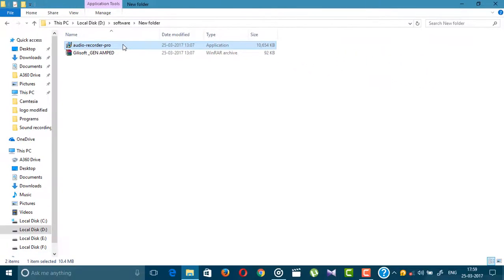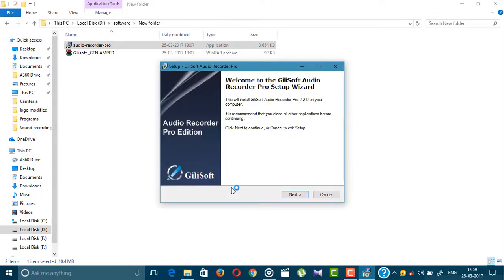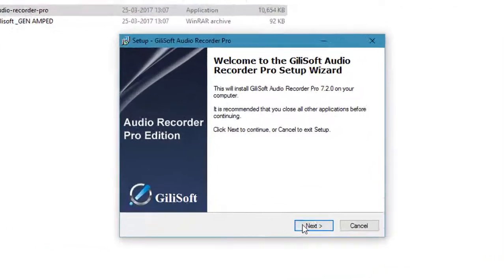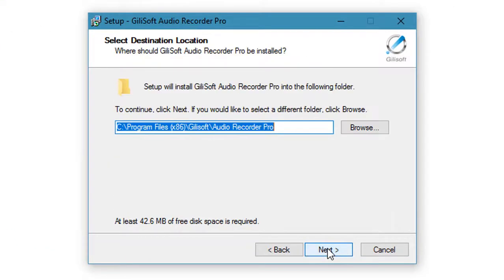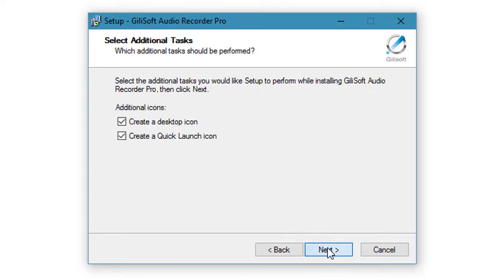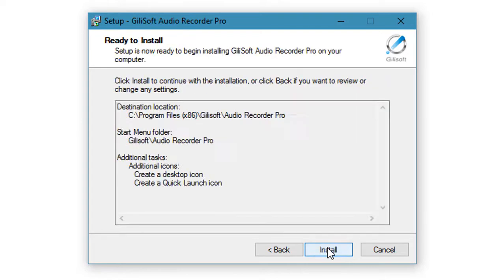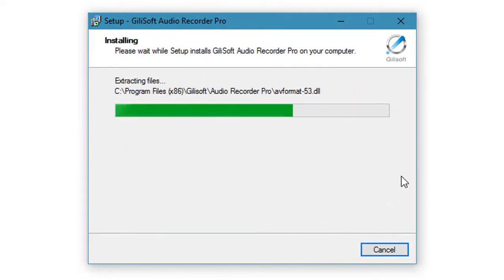Now just open this exe file and follow my step. Click next, next, and install. You can see extracting file.